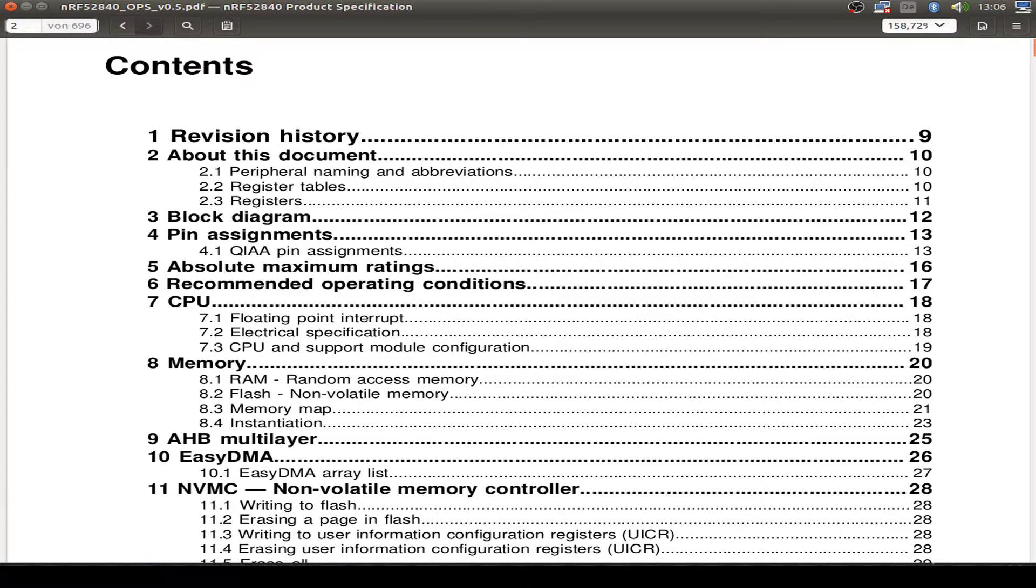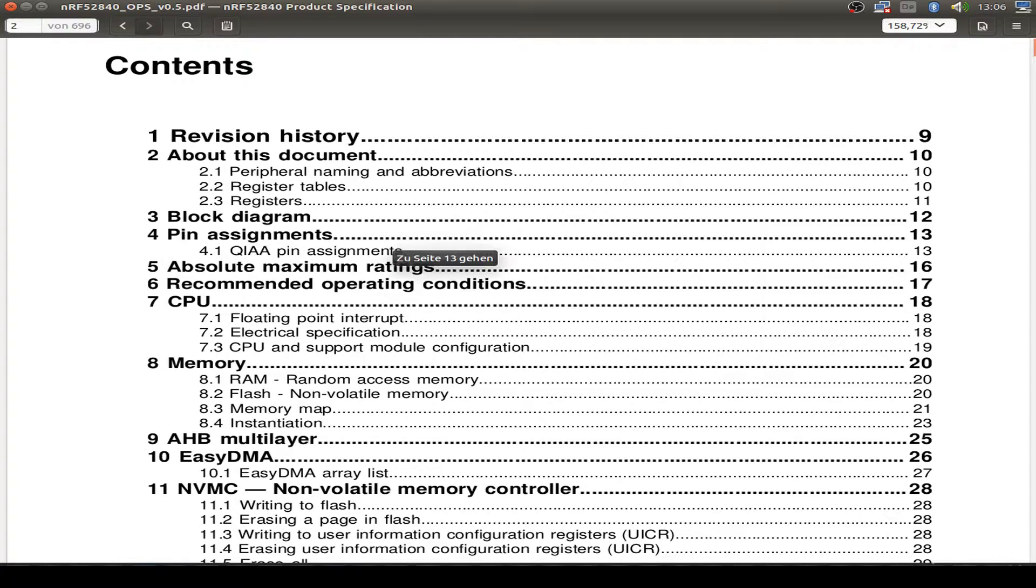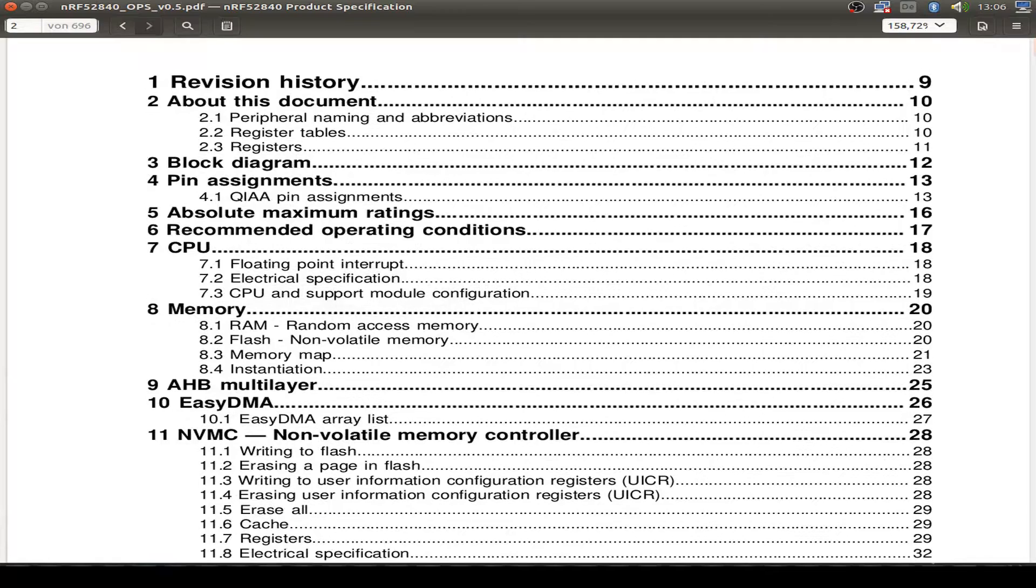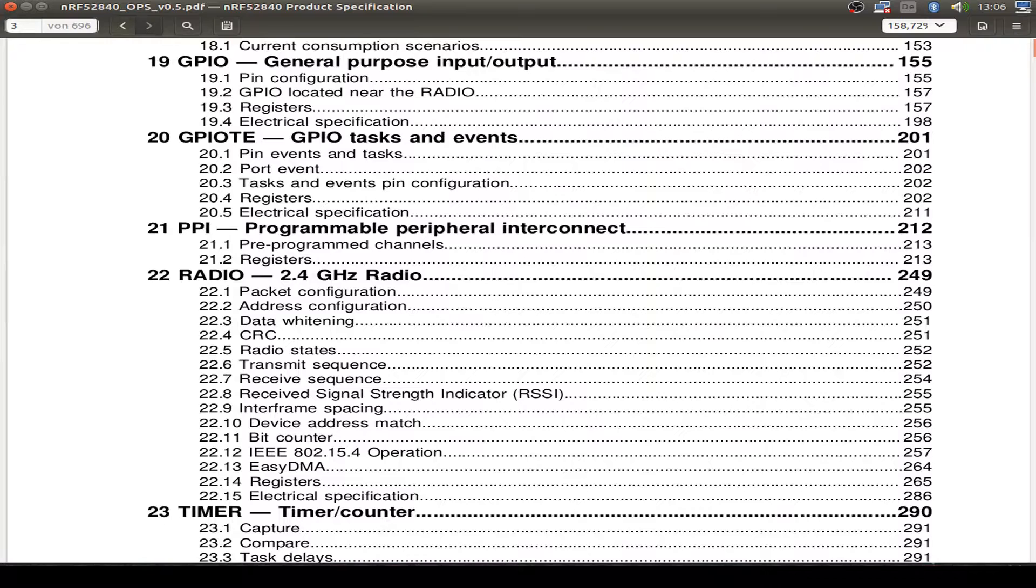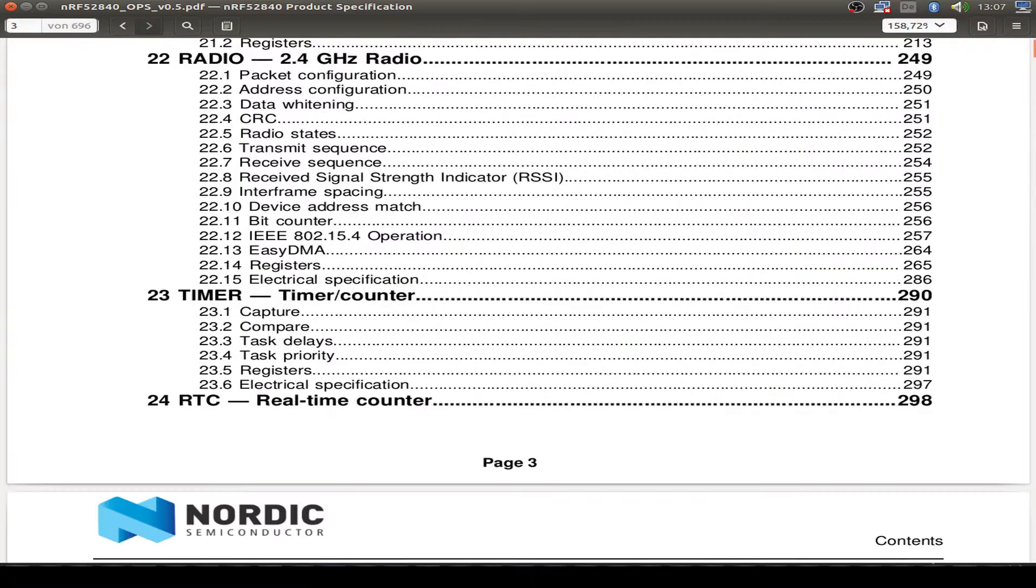So just one fun thing to mention. Now we have nearly 700 pages in the product specification. So just some stuff to read. Just a glimpse look at the content list for today.